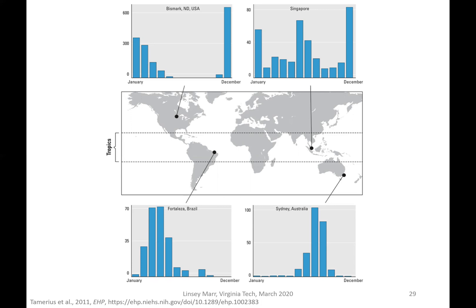Things are a little different in the tropics. In the upper right, the pattern for Singapore shows two peaks — one in December/January, and one in the middle of the year. There's not much seasonal variation in temperature there, but there's some thought that it has to do with the rainy period. And then in Fortaleza, Brazil, there's yet a different pattern where the peaks are in around March or April.